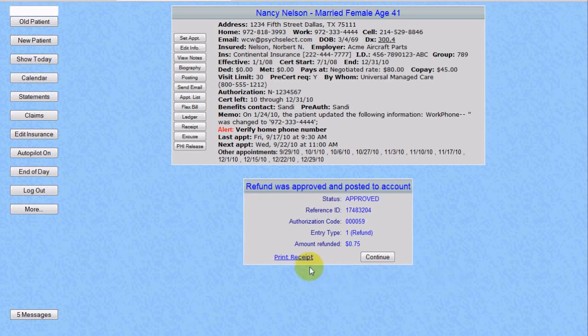Once again, we can print a receipt for Nancy to show that we have refunded that money.